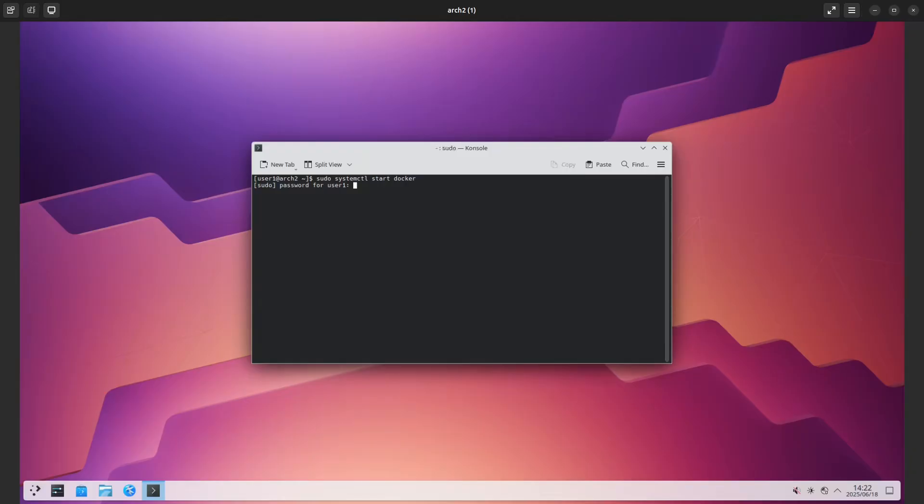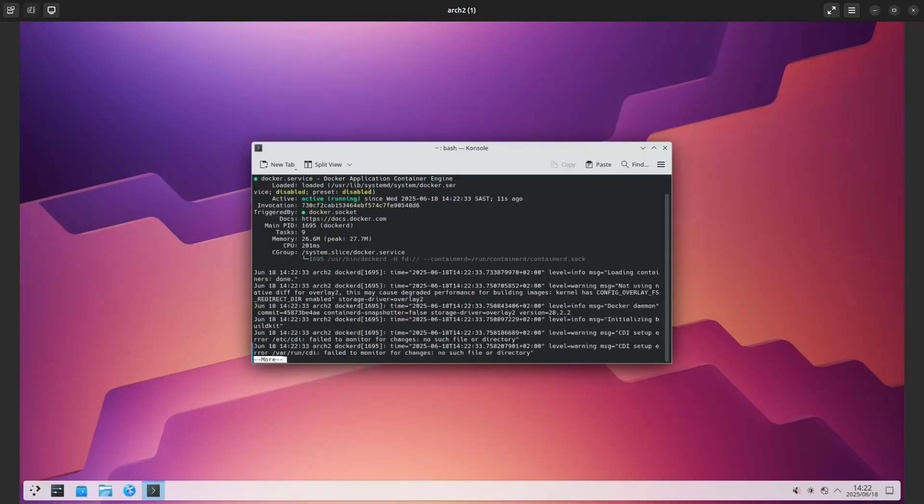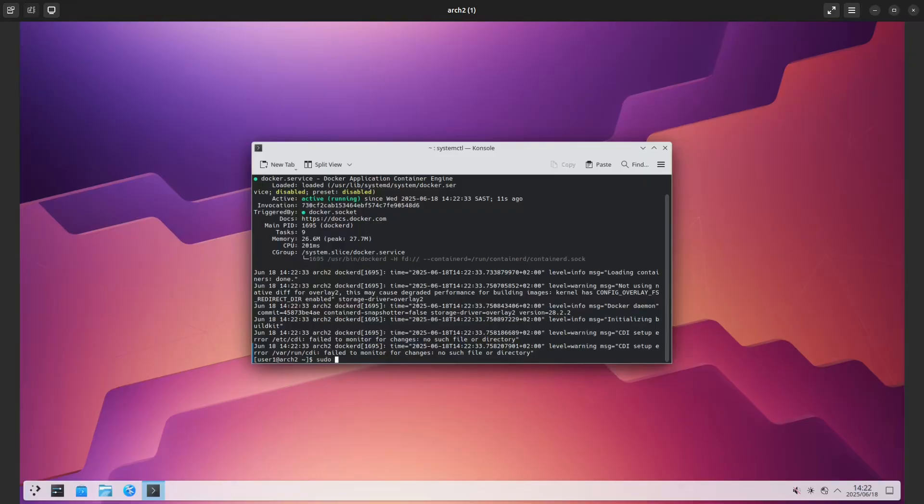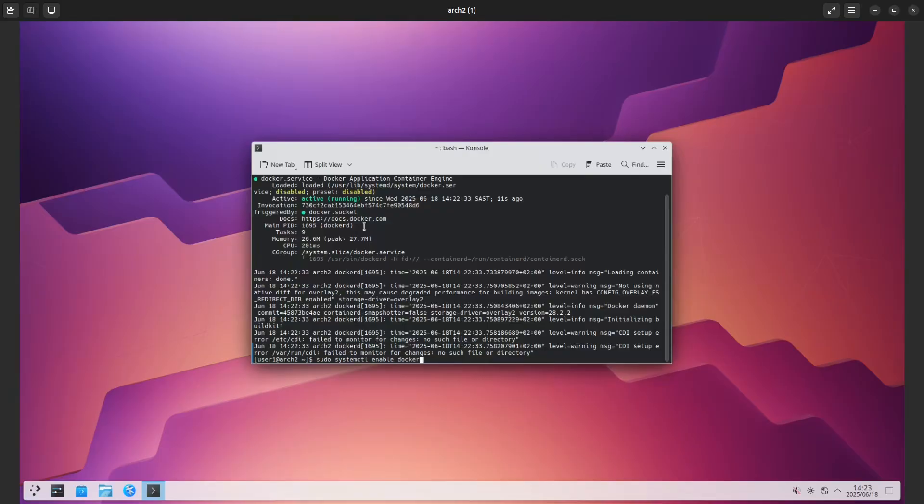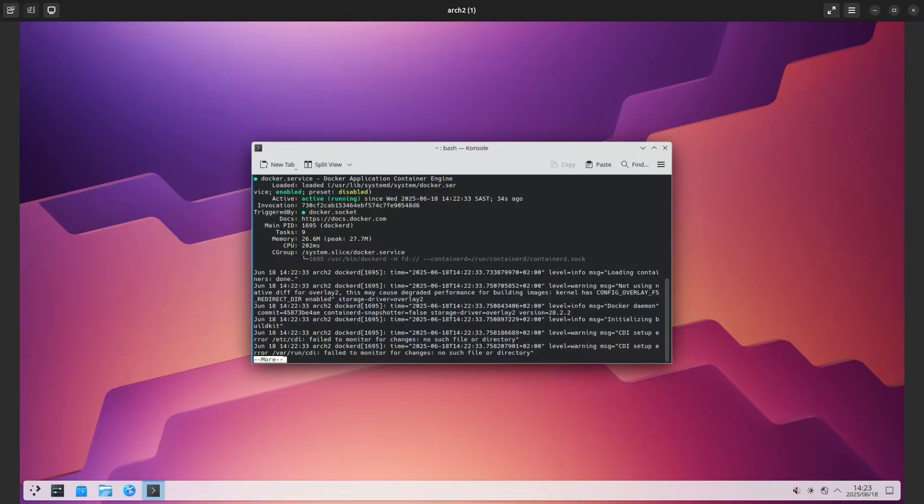Type in my sudo password and now if I check, I'll do systemctl status docker to check if it's up and running. Yes, it's active. It's suggesting that I must enable it, so let's do that: sudo systemctl enable docker, which means it will start up when the computer restarts. Let's check status again and now it's enabled.